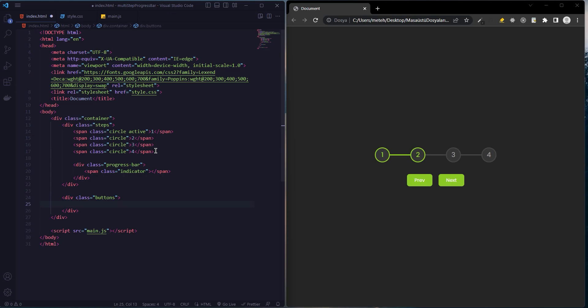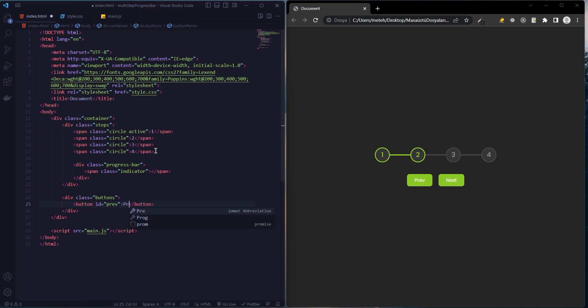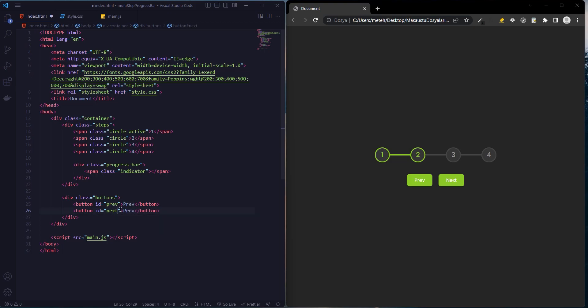Finally we create the buttons: previous and next. The previous button will be disabled at first.